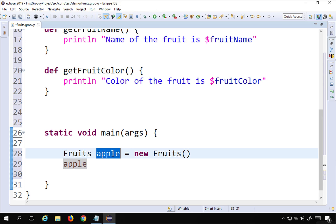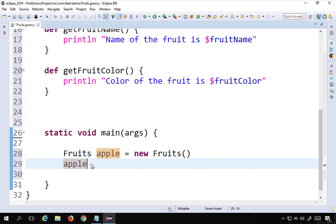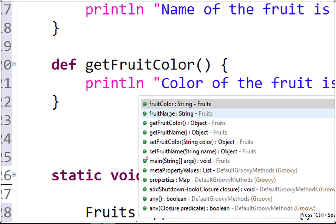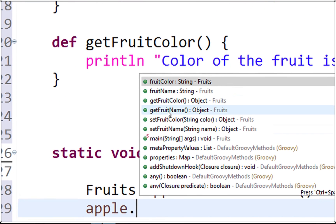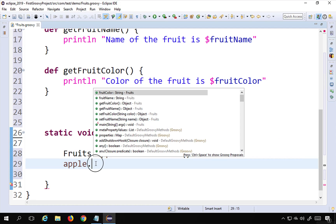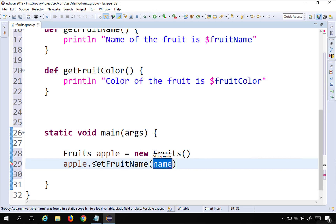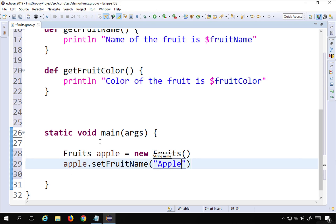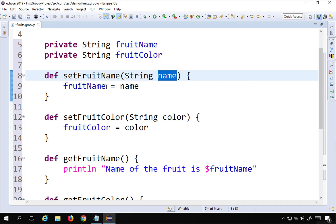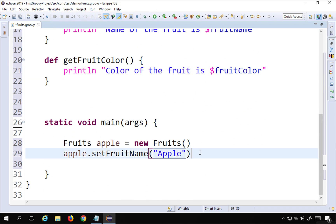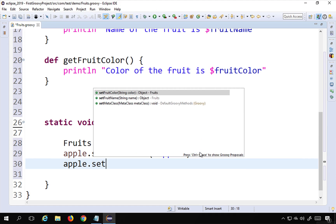Now using this object instance I can access the data and methods of the class. As soon as I type apple dot, I can see I'm able to access fruitColor, fruitName, getFruitColor, getFruitName, setFruitColor, and setFruitName. So I'm going to call apple.setFruitName and pass 'Apple' as the parameter. This goes to the setFruitName function and sets the class variable fruitName to 'Apple'. Similarly, I'll call apple.setFruitColor and pass 'red'.